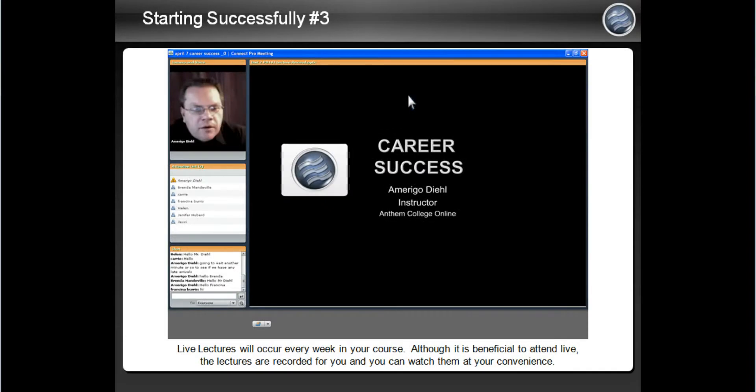If you can attend live, we encourage you to do so, but if you can't, the lecture is recorded for you so you can watch it at your convenience.